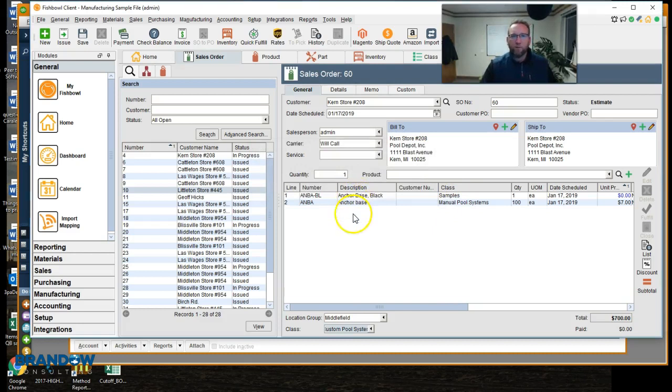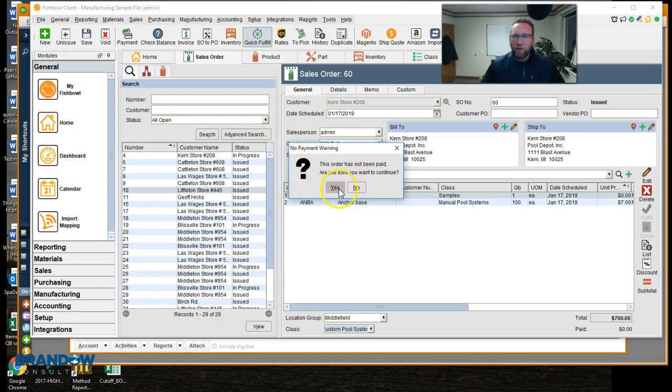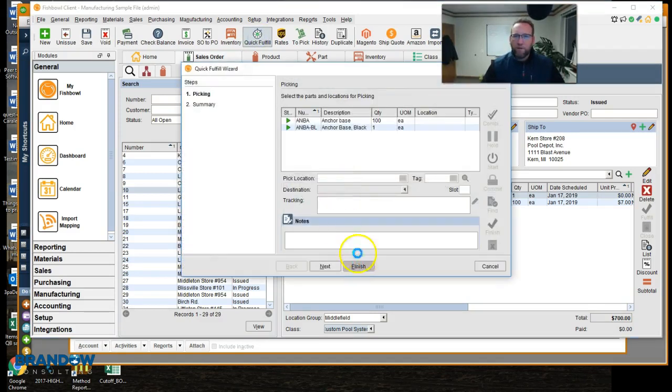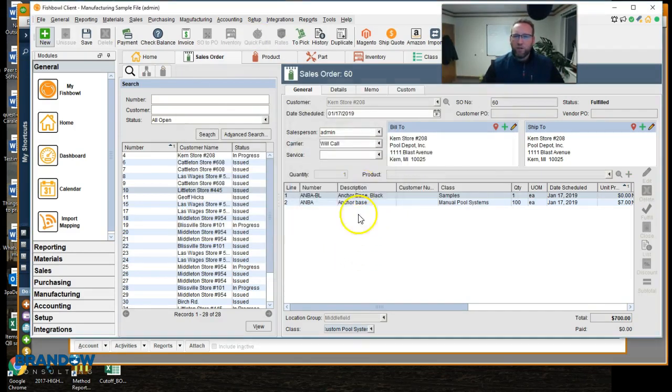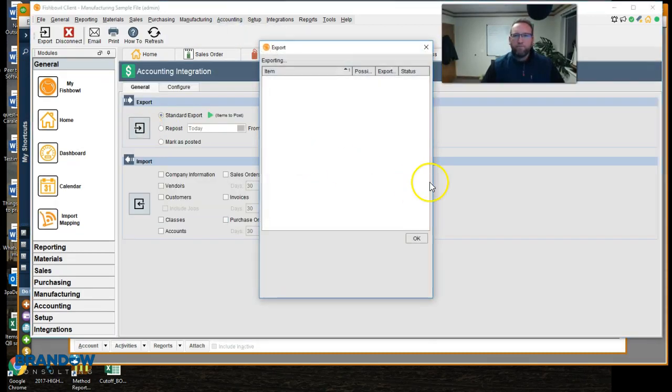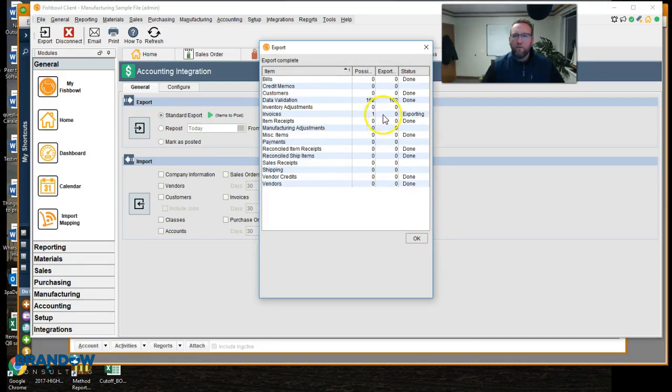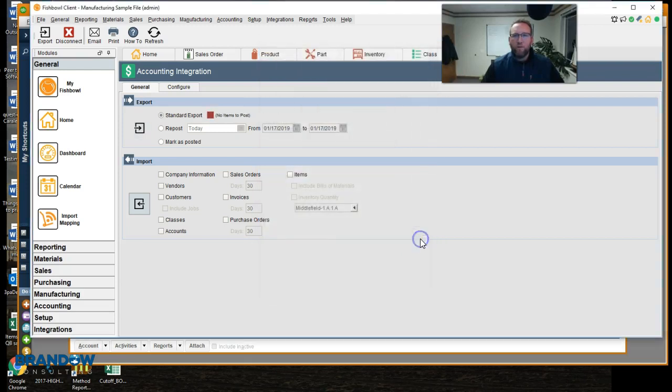All right, so we're ready to ship it and show you what it looks like in QuickBooks. Export. And watch it export. We're going to have an invoice pop up right there. That exported to QuickBooks.